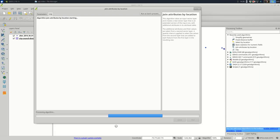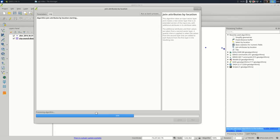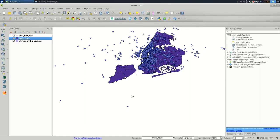And this should take a second or two. It shouldn't take too long. But if it goes very fast, like less than a second, there's a chance that your projections are wrong.